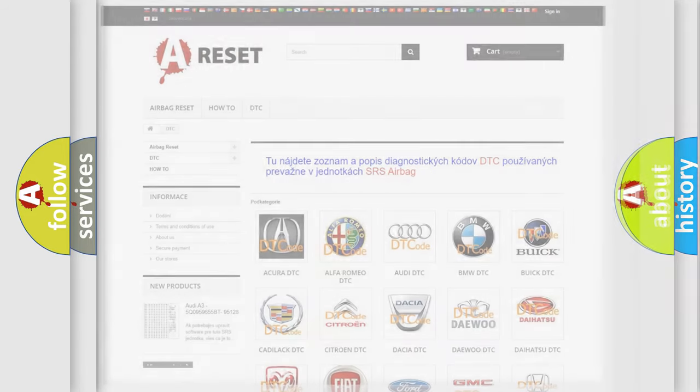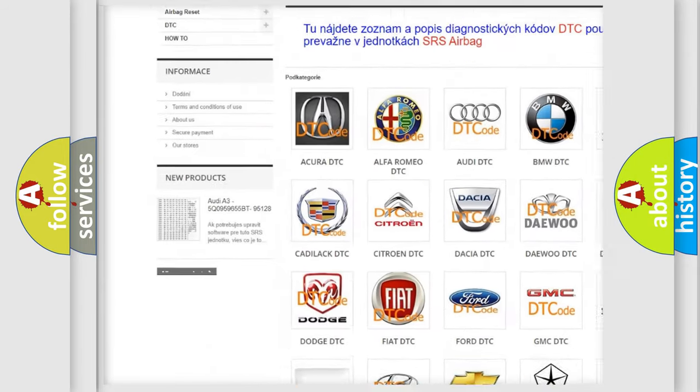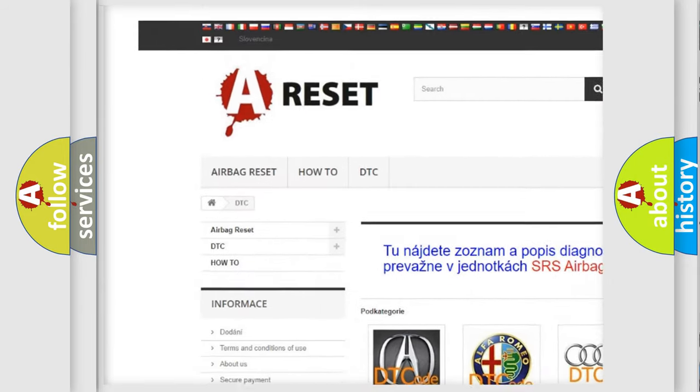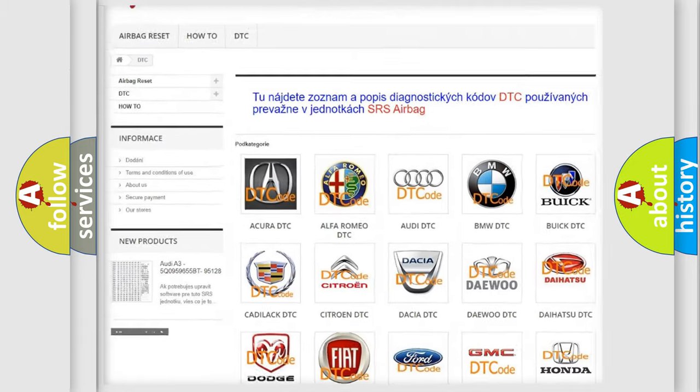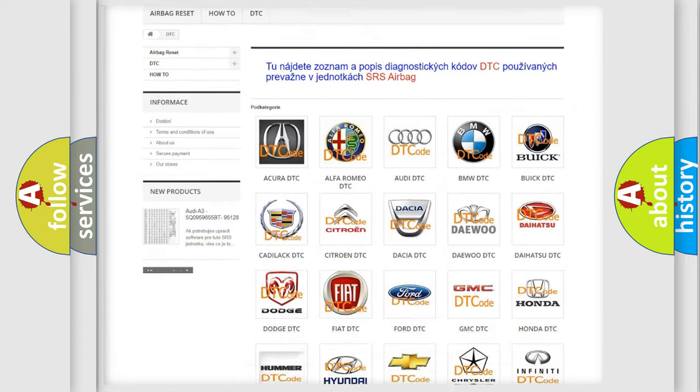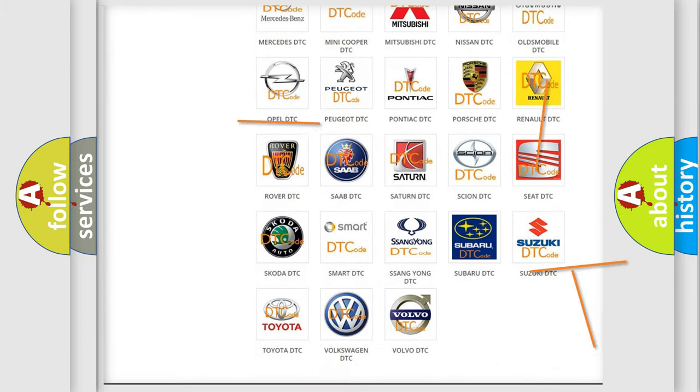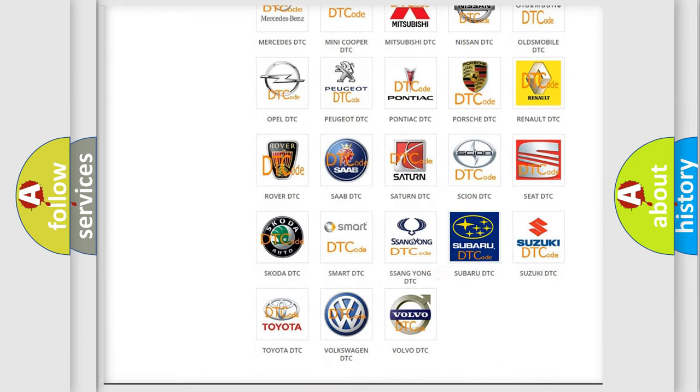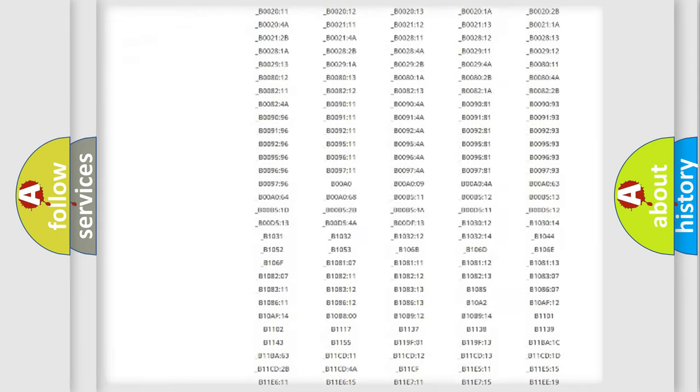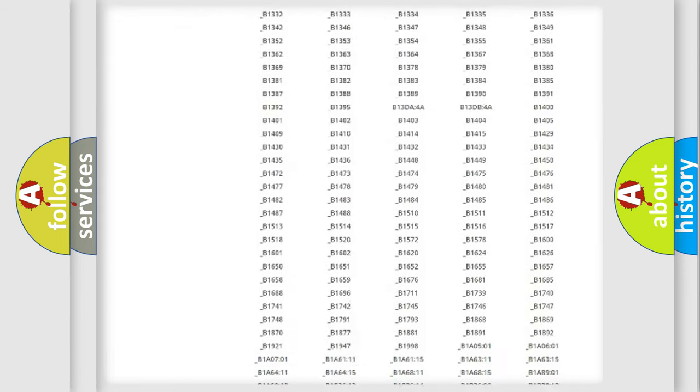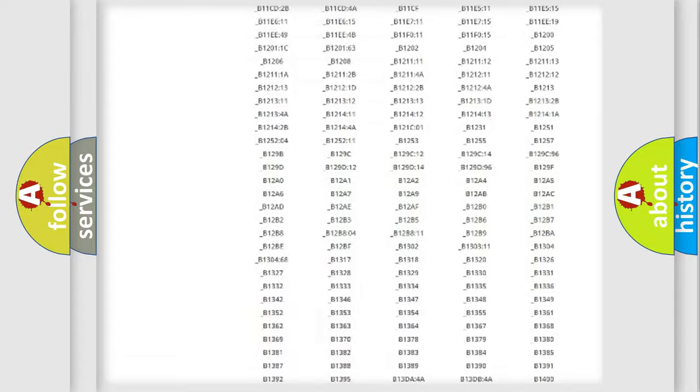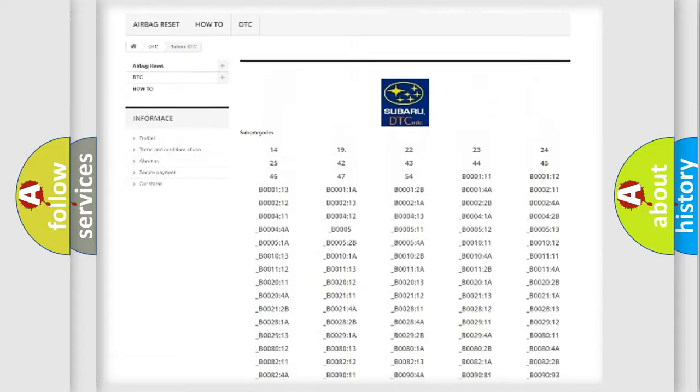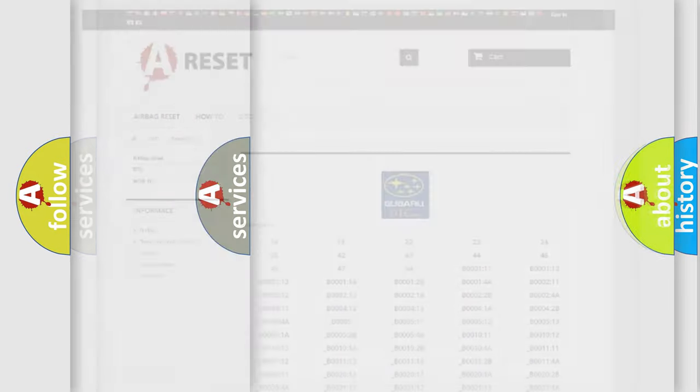Our website airbagreset.sk produces useful videos for you. You do not have to go through the OBD2 protocol anymore to know how to troubleshoot any car breakdown. You will find all the diagnostic codes that can be diagnosed in Subaru vehicles, and many other useful things.